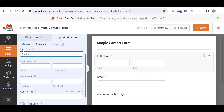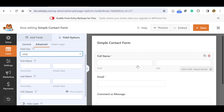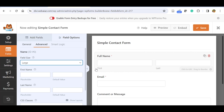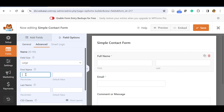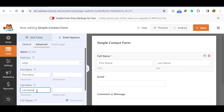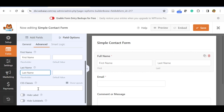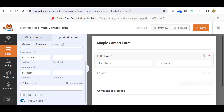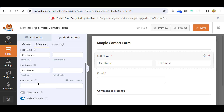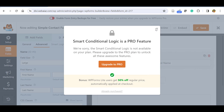In the Advanced tab, you can edit the field size — it defaults to Medium but you can change it to Large. You can also set placeholders, and you can choose to display labels inside the field as placeholder text. Scroll down and you can hide the label, or hide the sub-labels. You can also add CSS classes for advanced styling. In this tutorial we'll cover the simple editing method. The Smart Logic feature is a pro feature, so no need to worry about it for now.